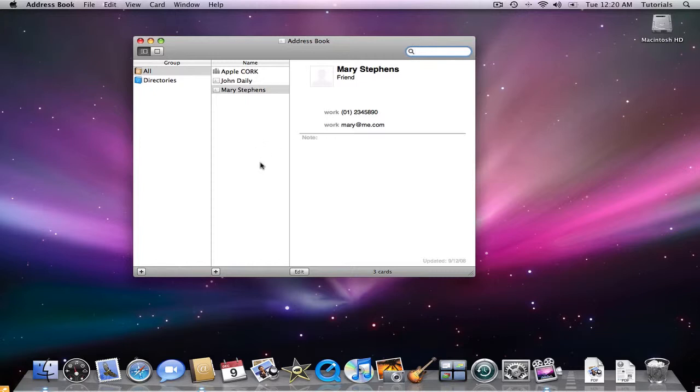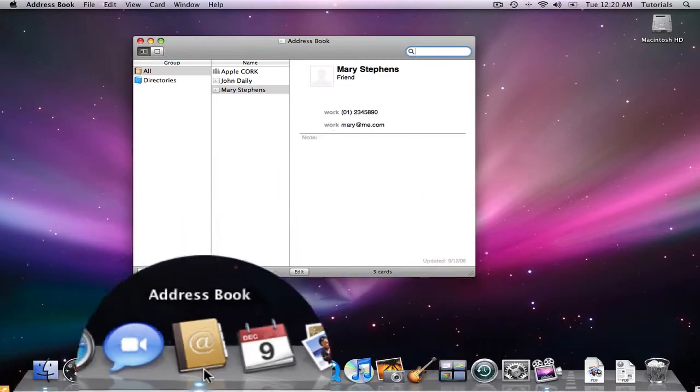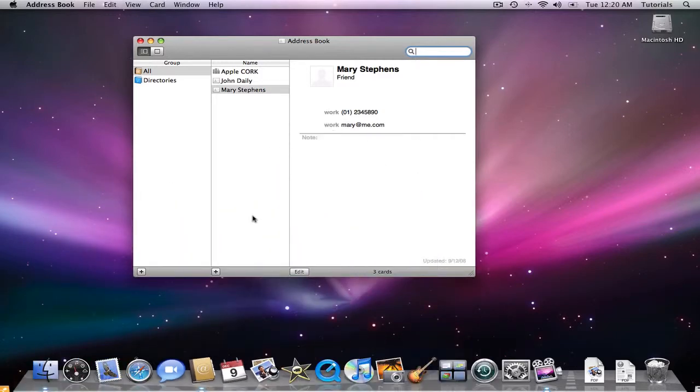If you want to add someone to Address Book, here's how to create a contact card. Open the Address Book by clicking on the icon, or by opening it up from the application folder.